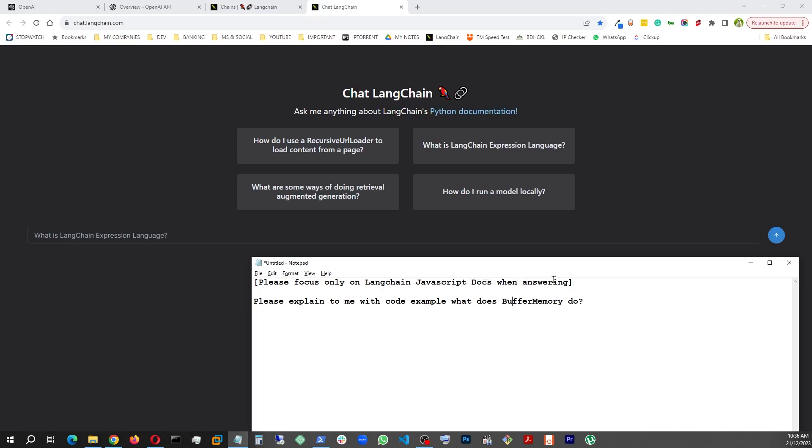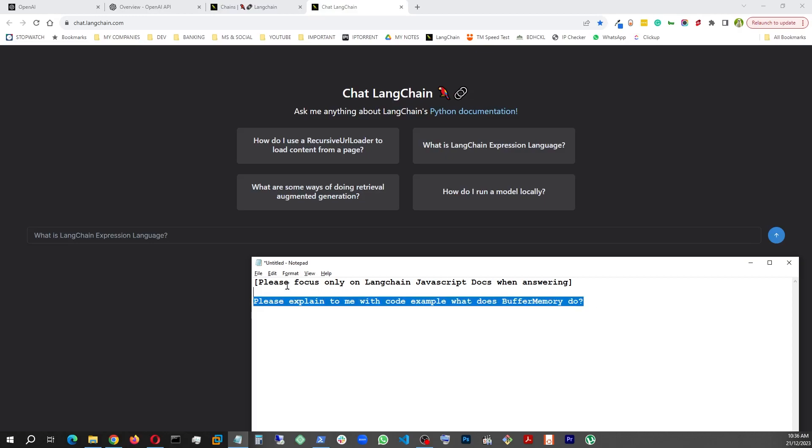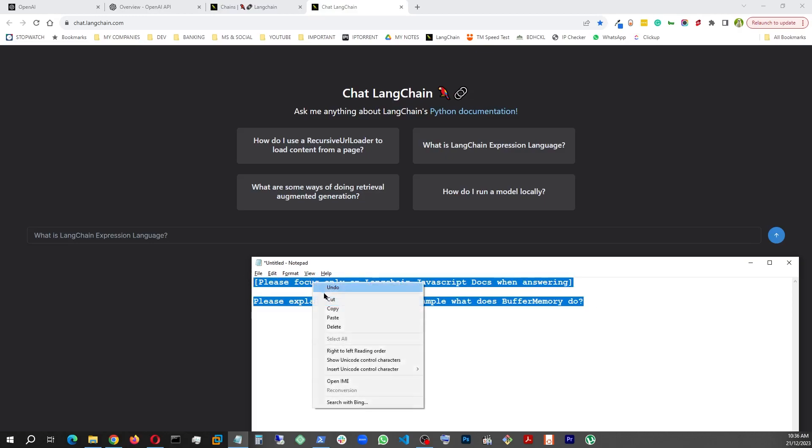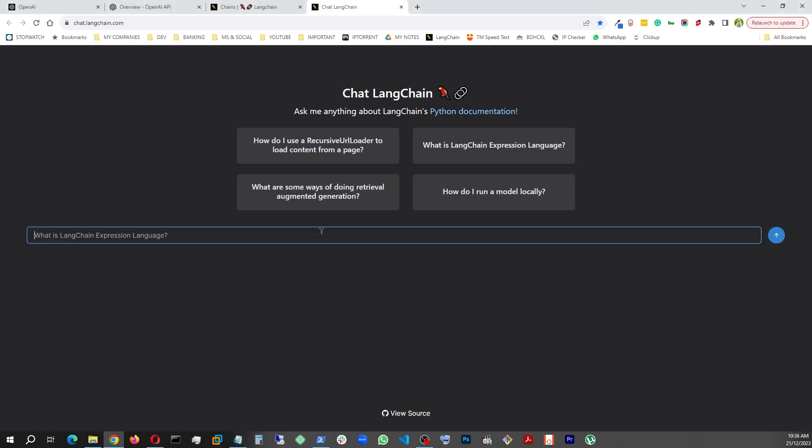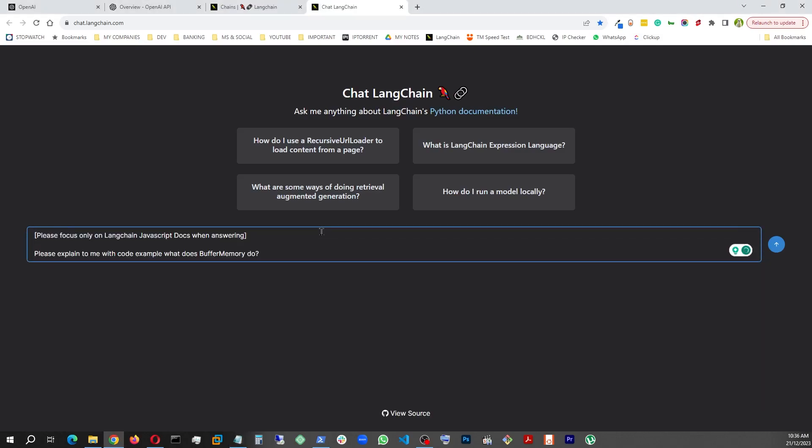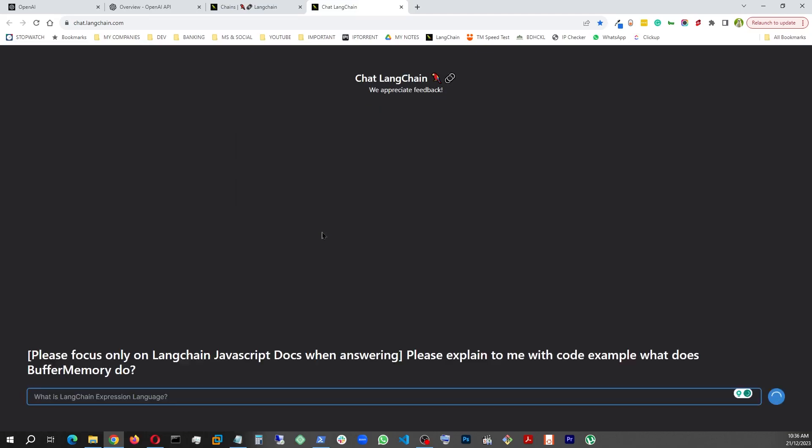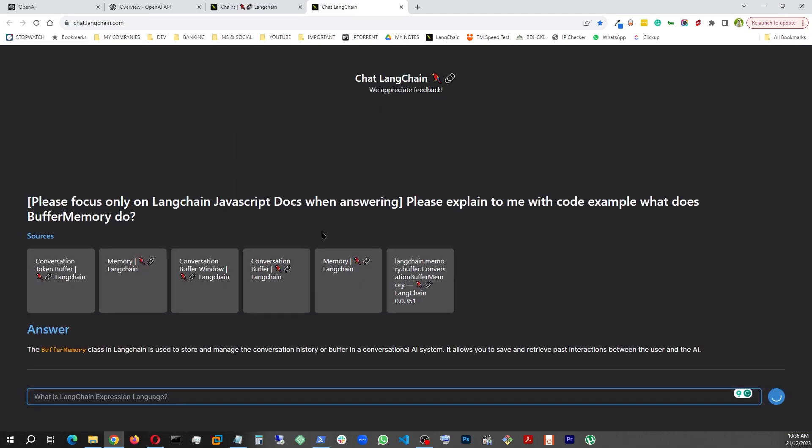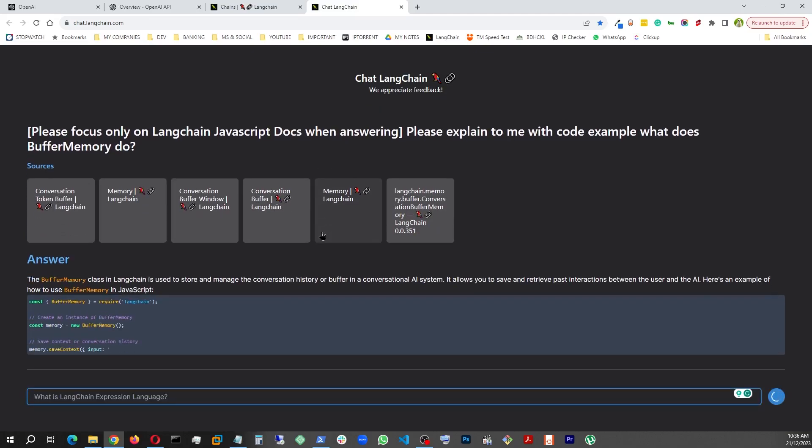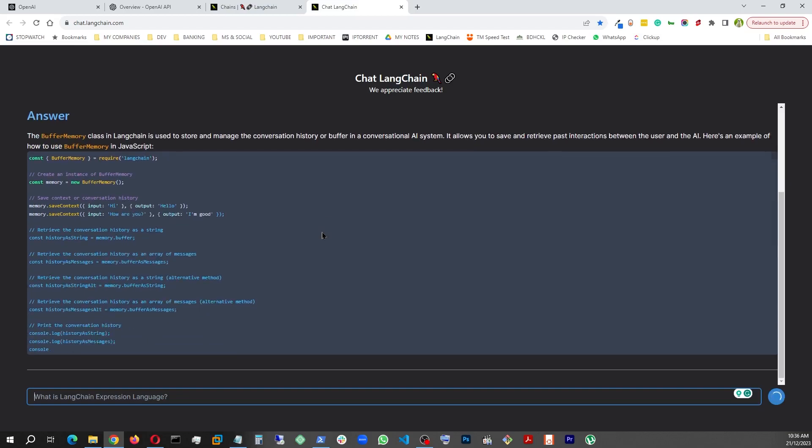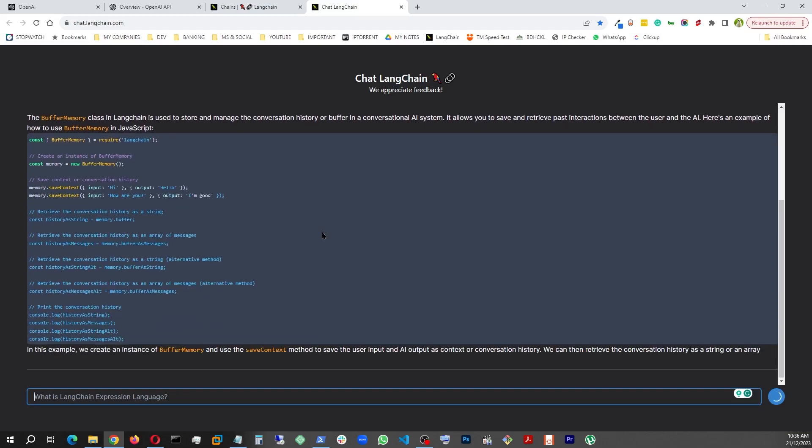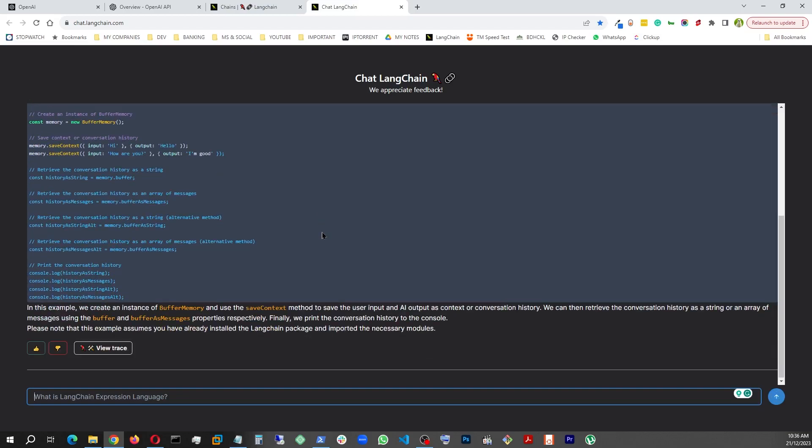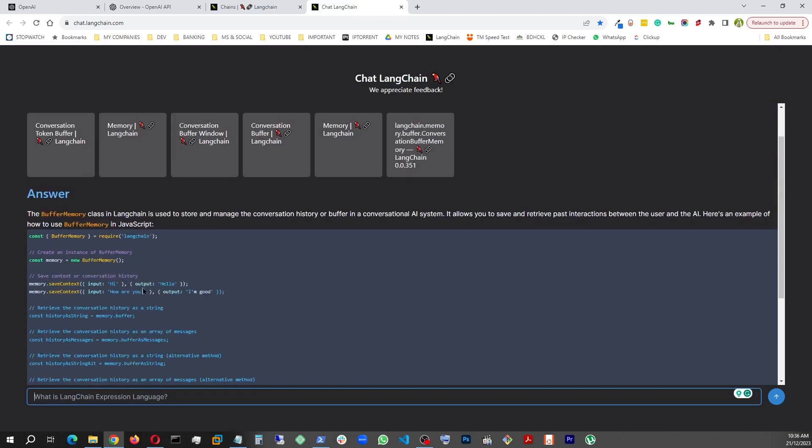Please focus only on LangChain JavaScript docs when answering, and then ask your question, because otherwise it might go ahead and answer you from the Python docs. That being said, let me just show an example here. It's really fast and look at that, it went ahead and gave us the answer with explanation and code example, and all examples are in JavaScript.